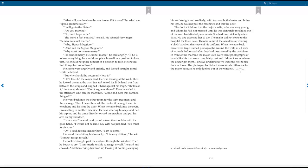He spoke very angrily and bitterly, and looked straight ahead while he talked. But why should he necessarily lose it? He'll lose it, the Major said. He was looking at the wall. Then he looked down at the machine, and jerked his little hand out from between the straps, and slapped it hard against his thigh. He'll lose it, he almost shouted. Don't argue with me. Then he called to the attendant who ran the machines. Come and turn this damn thing off. He went back into the other room for the light treatment and the massage. Then I heard him ask the doctor if he might use his telephone, and he shut the door.